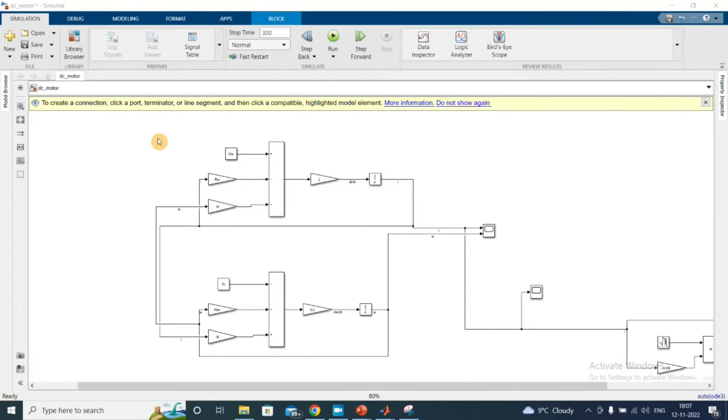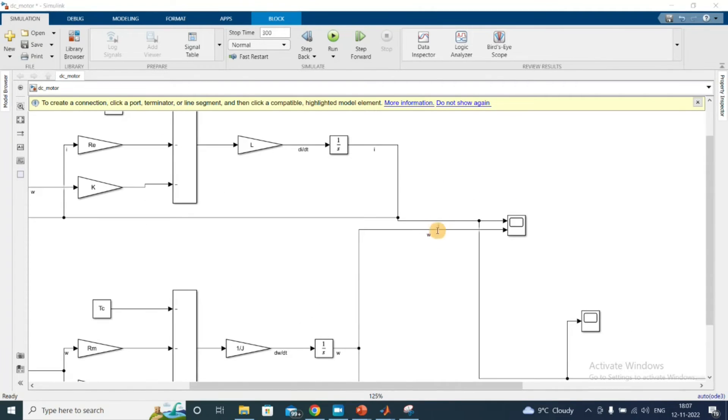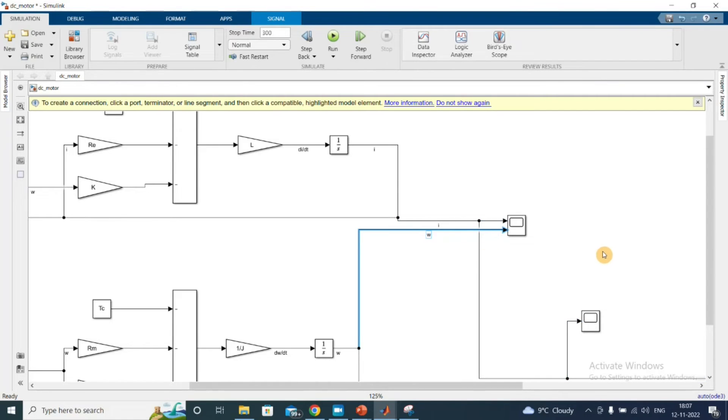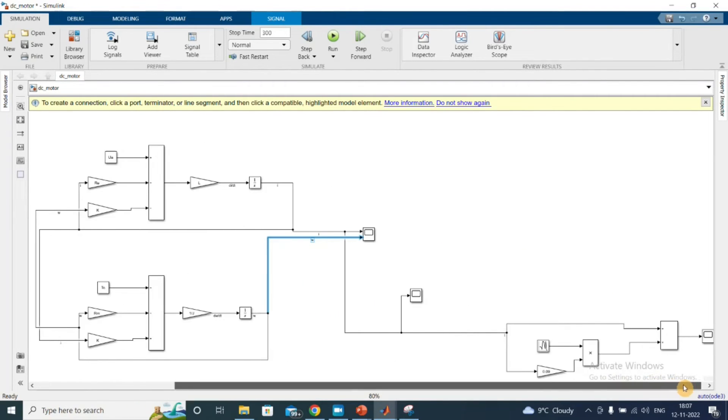So this was our previous block, the Simulink block diagram for the entire DC motor. Here is our current, and this is our angular velocity that we got out of the model. Now let's see.